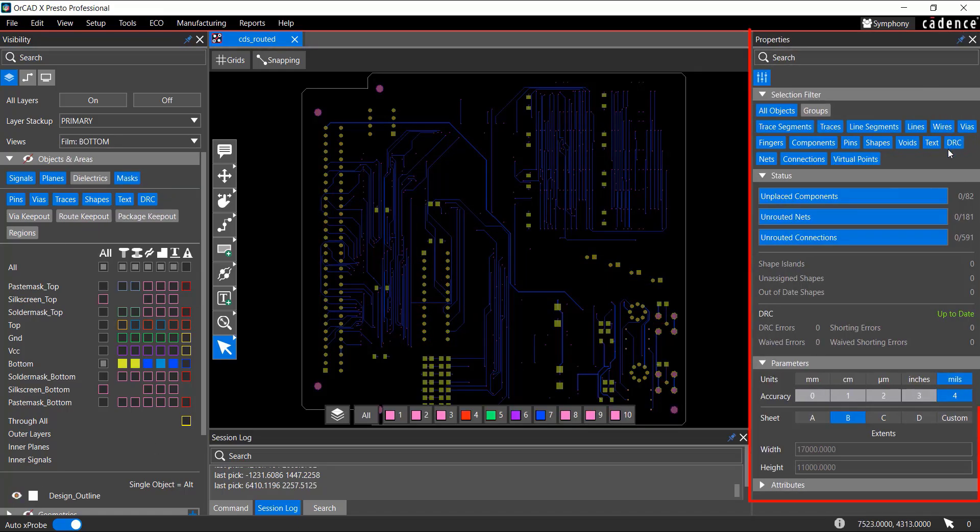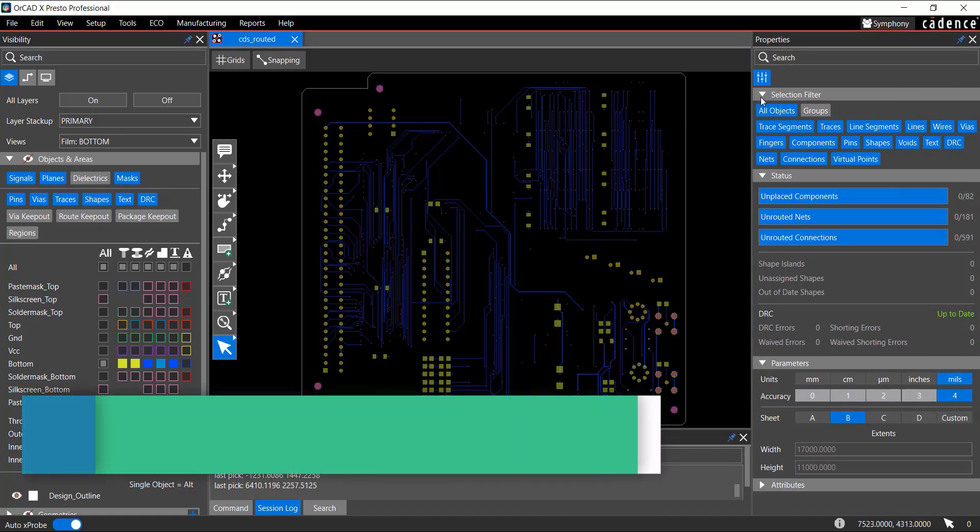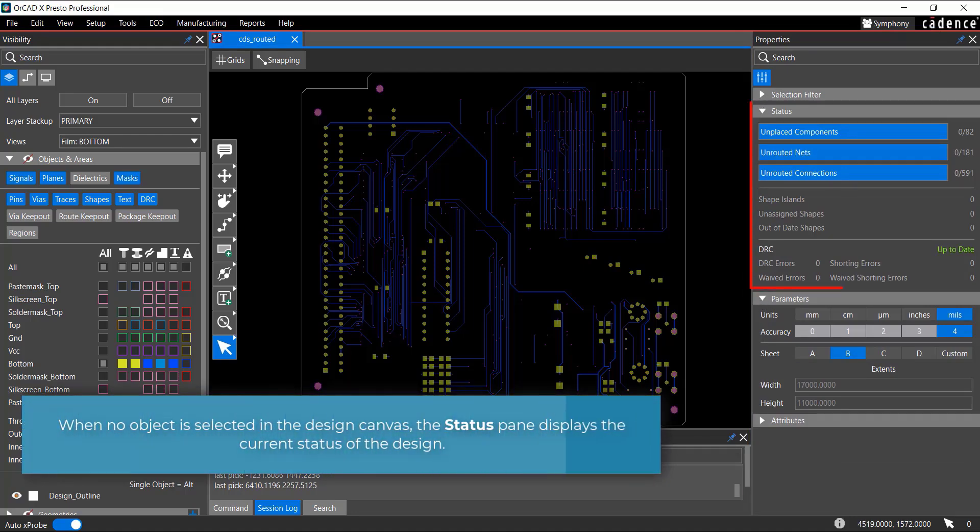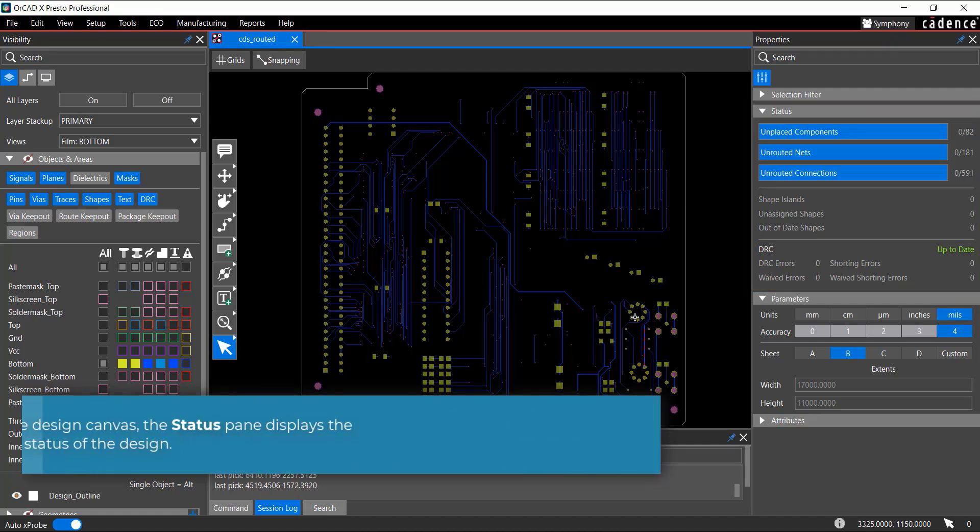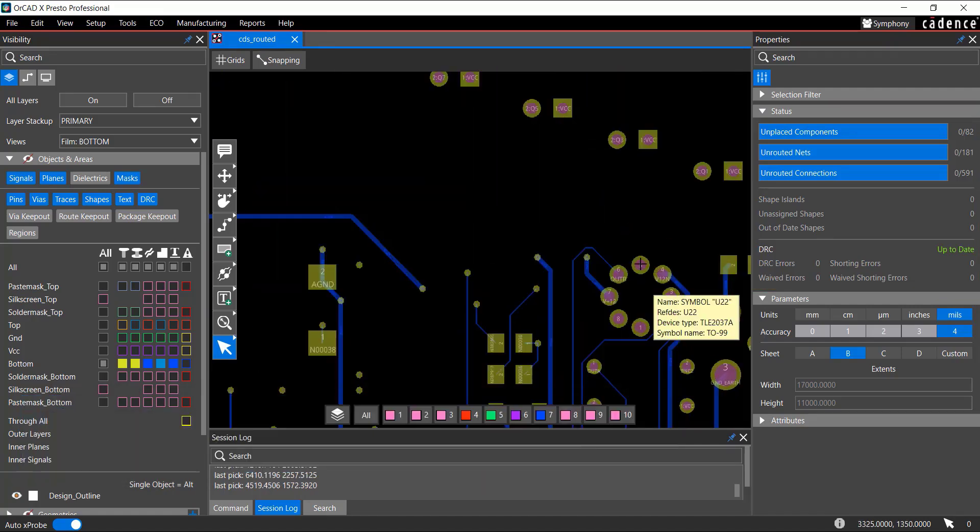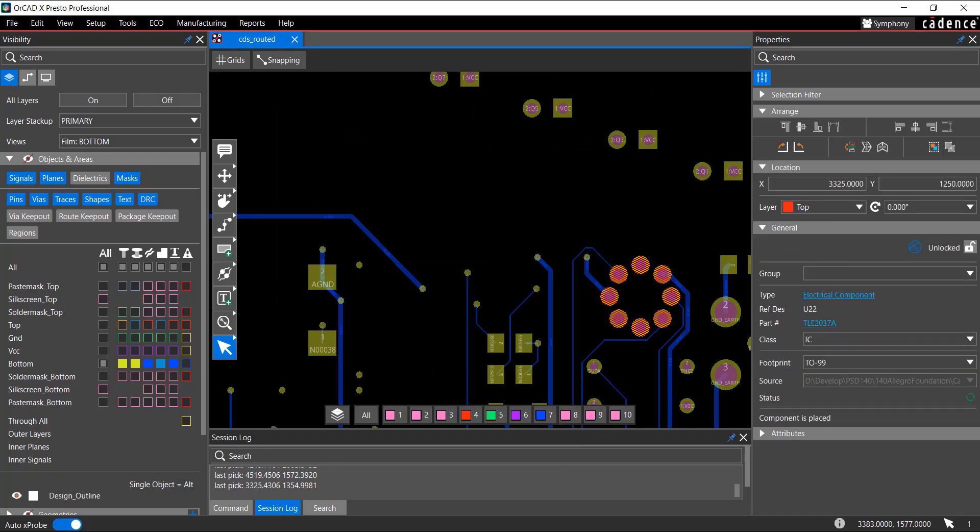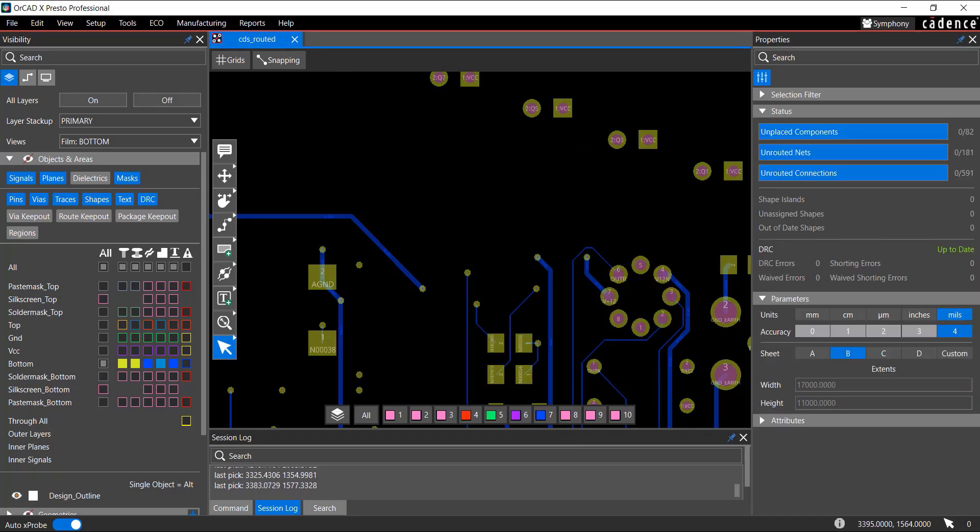To the right of the screen is the Properties panel. When no object is selected in the Design Canvas, the Status pane displays the current status of the design. If you select an object, its properties are displayed in the Properties panel.